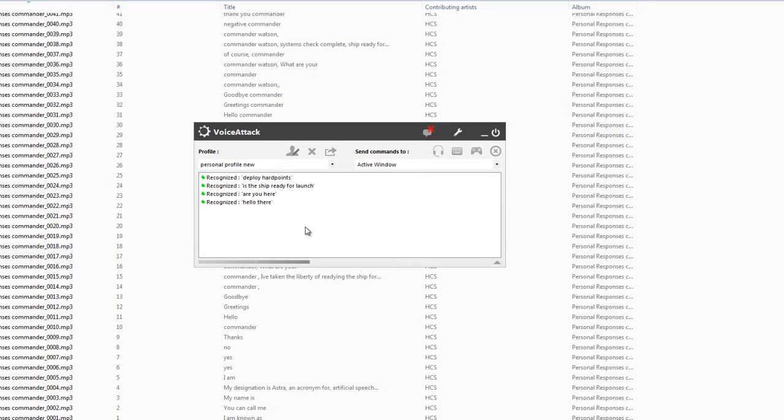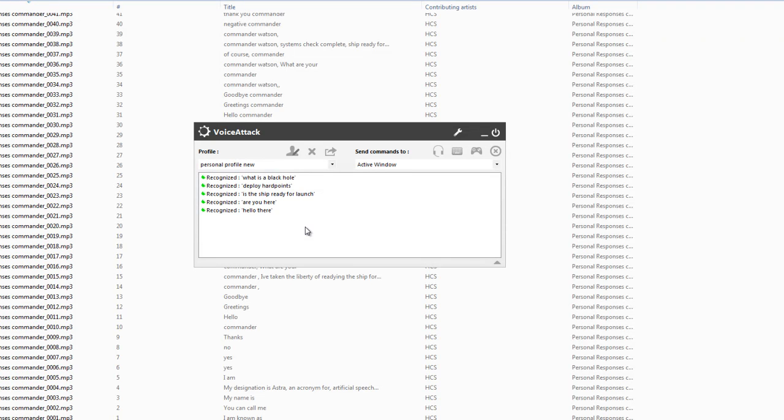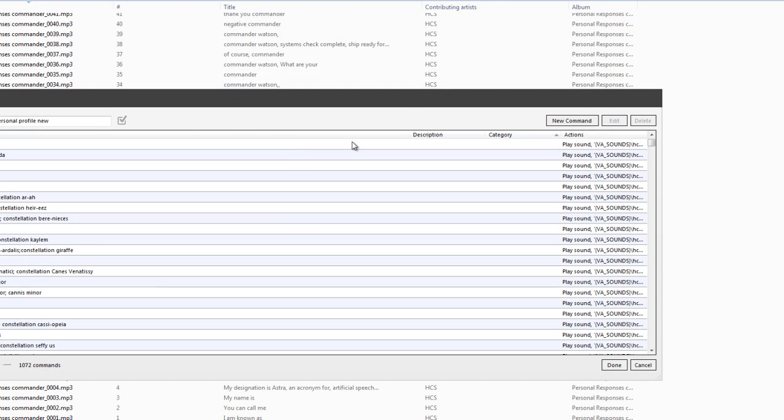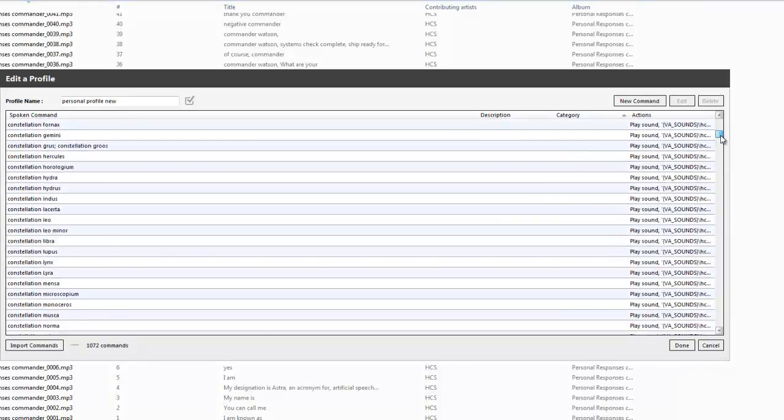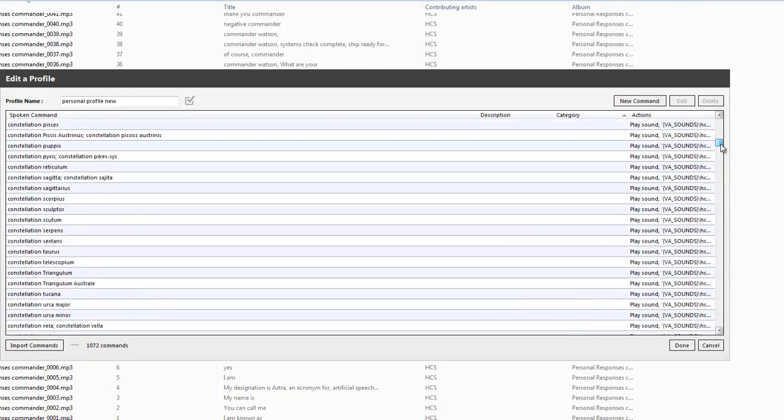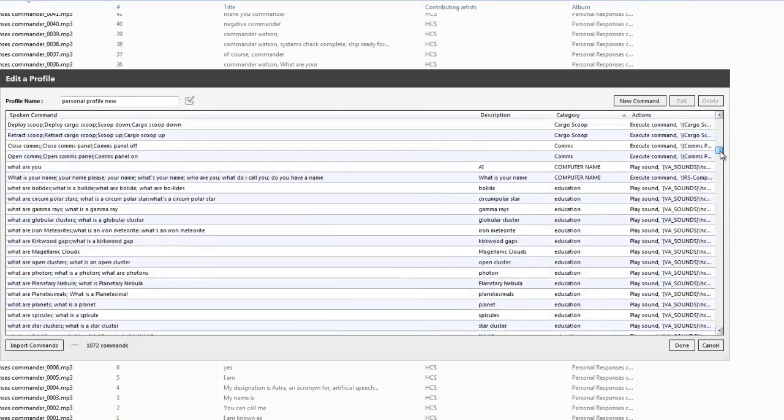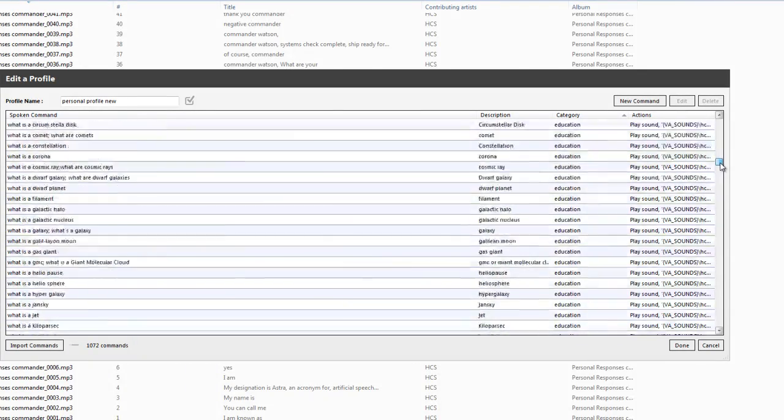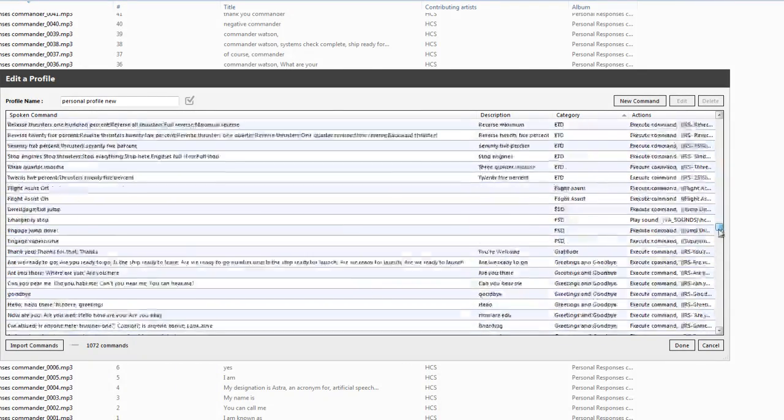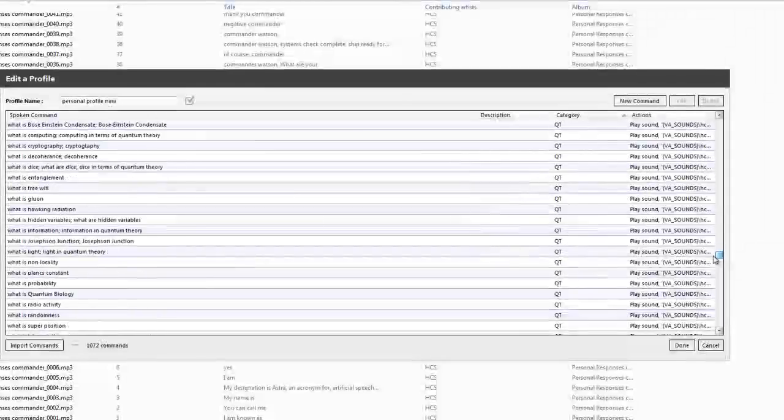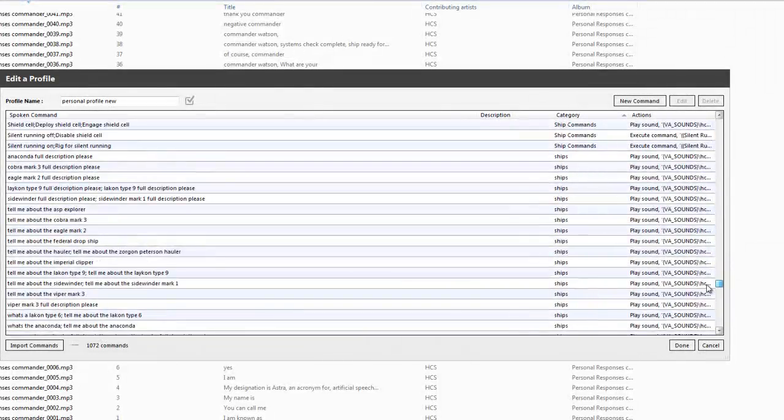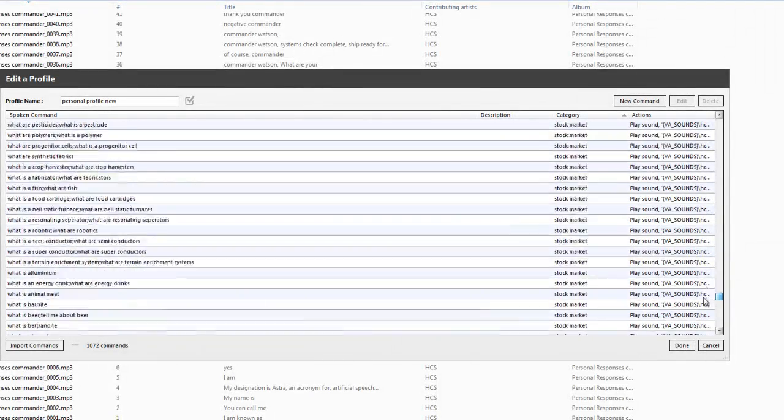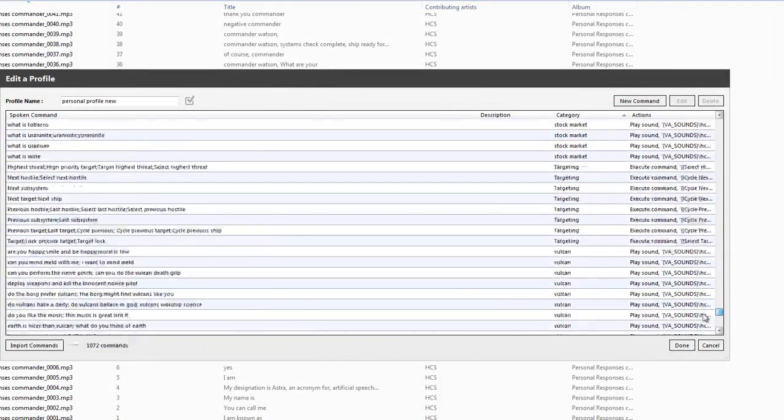What is a black hole? A black hole is a region of space time from which gravity prevents anything, including light, from escaping. The theory of general relativity predicts that a sufficiently compact mass will deform space time to form a black hole. The boundary of the region from which no escape is possible is called the event horizon.